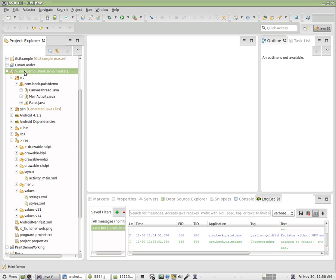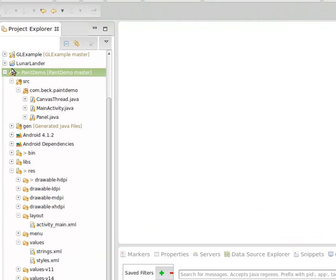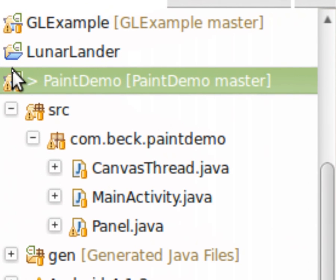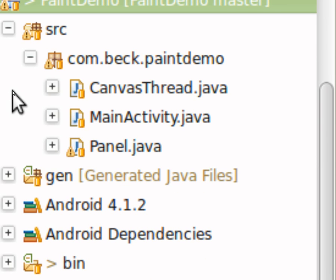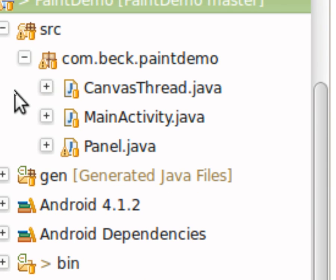And I'm just going to talk about what's—I've already done that. And you should have paint demo then sitting in your Eclipse workspace. If you're in my class and you have a problem with that, please let me know and we'll work it out so that we can get that project situated. So there are three classes here.